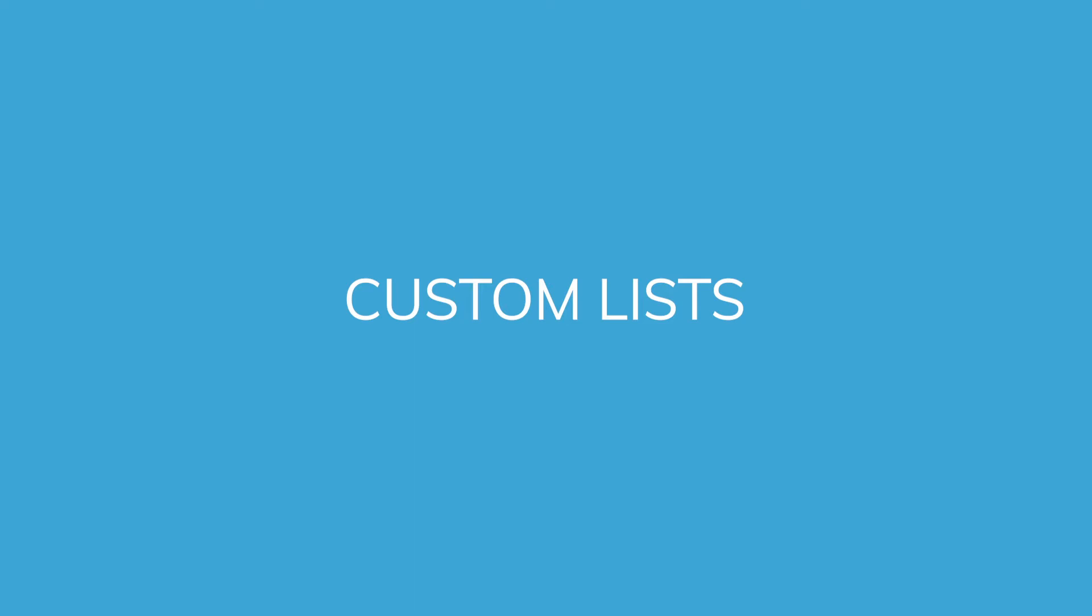Hello. Welcome to the IDX Broker custom list tutorial. This tutorial should help you edit the location lists available in your IDX account.